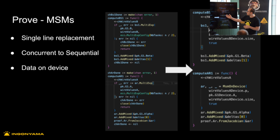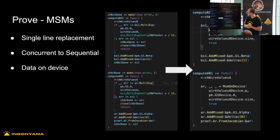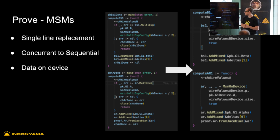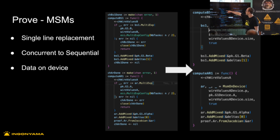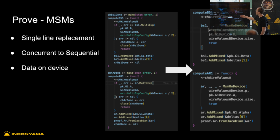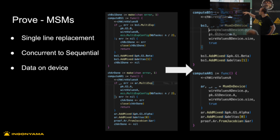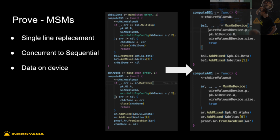Then we went on to the full replacement, which moved data onto the device. So here you can see in the screenshots, bs1.multiexponentiation is the GNARC code for doing MSM. And here we have essentially a single line that replaces that from our Icicle API using MSM on device. So all of these data points are pointers — one to a scalar and one to a vector of scalars and a vector of points that are already on the device.